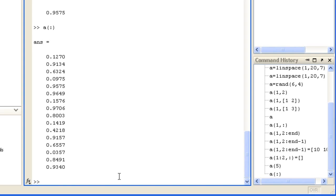You can also access elements with what is known as logical indexing. We specify an indexing array of equal size filled with true or false values, like a mask. This is useful for operating on array elements that match some criterion, such as A less than 0.5.